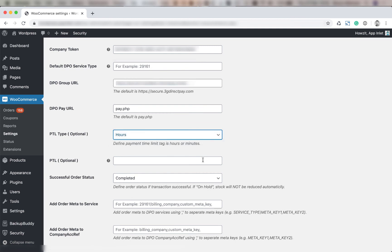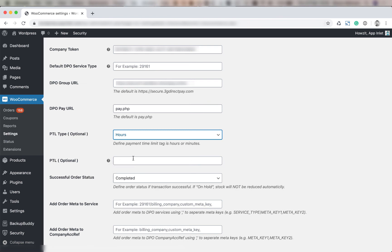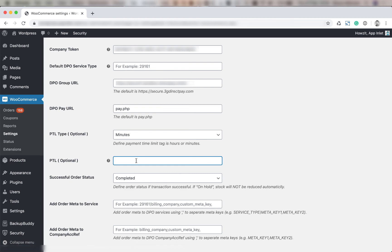You're going to select the PTL which is optional. This will be the number of hours or minutes required for the payment time. So maybe a good value might be setting minutes and maybe putting in 15 minutes or 5 minutes. It depends on your industry.